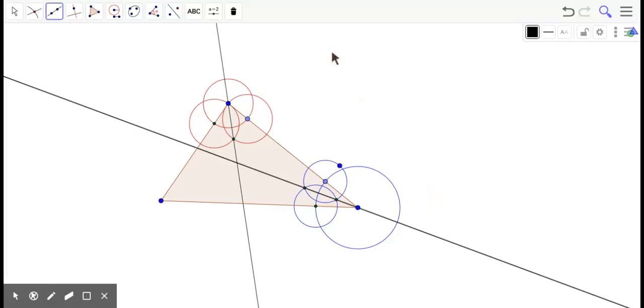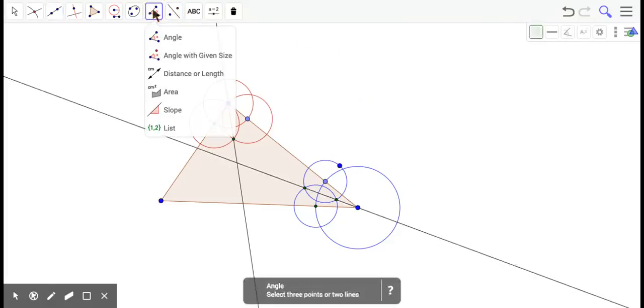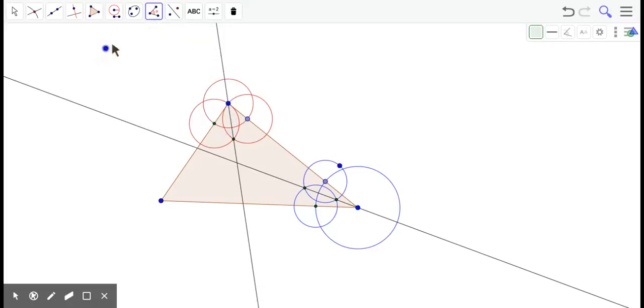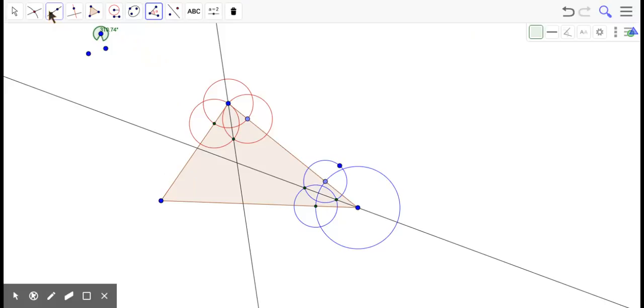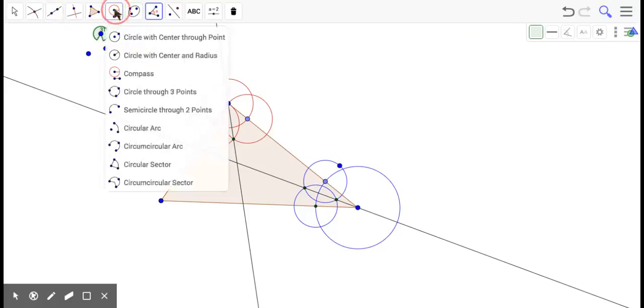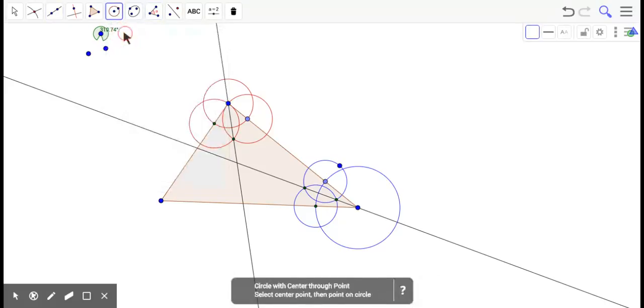Now, if you don't believe me that this is actually bisecting, I'll show you that at the end. Alright, we've got to do it again. Yeah, yeah. We've got to do it over here now. So, I need a circle. One circle to start.